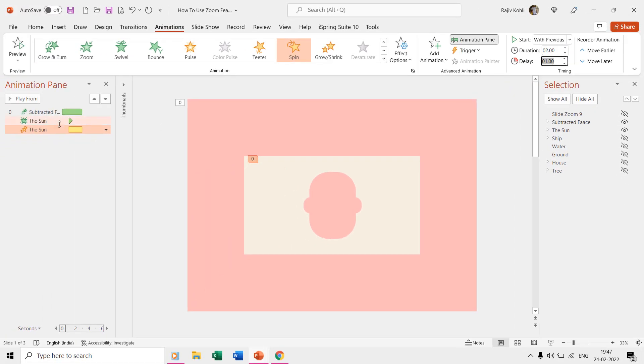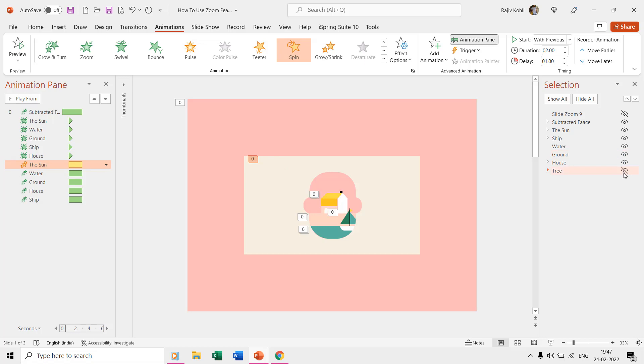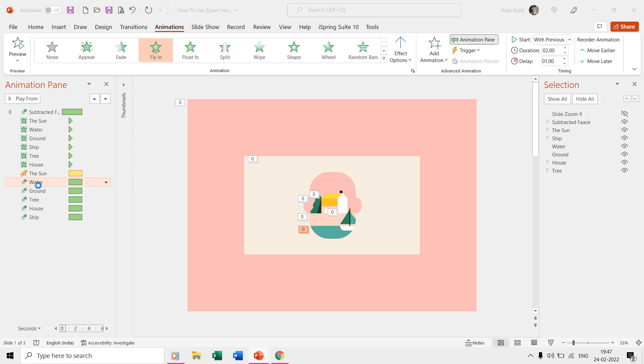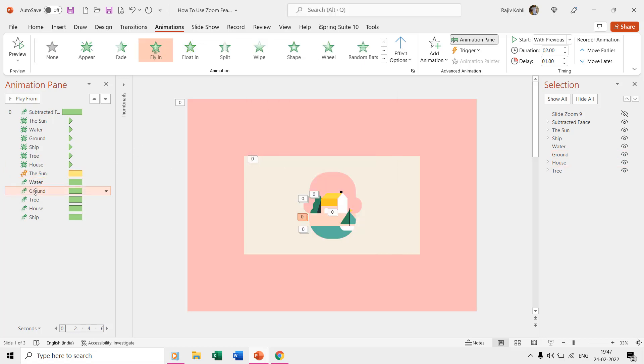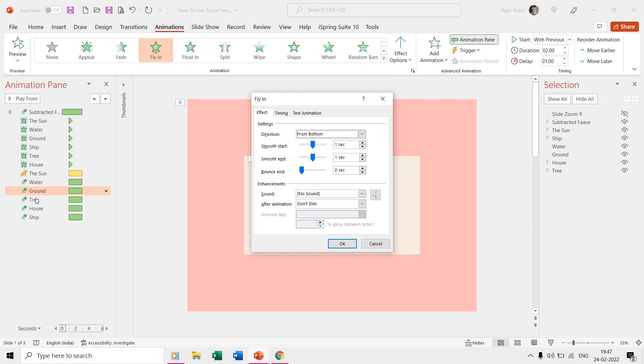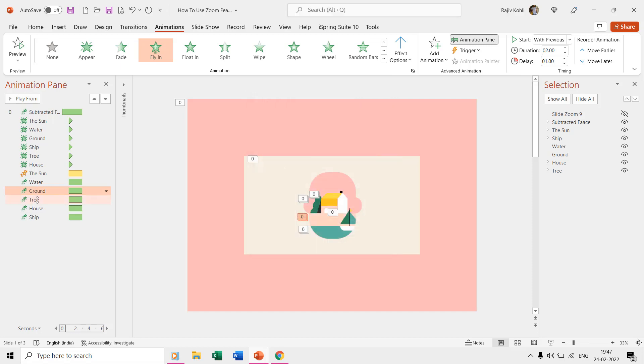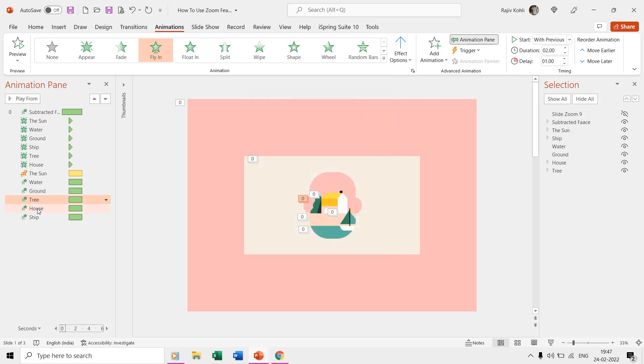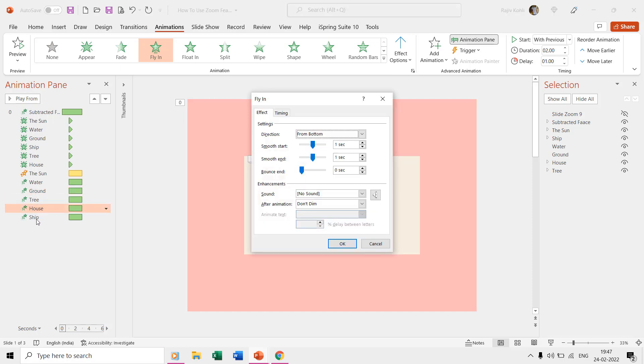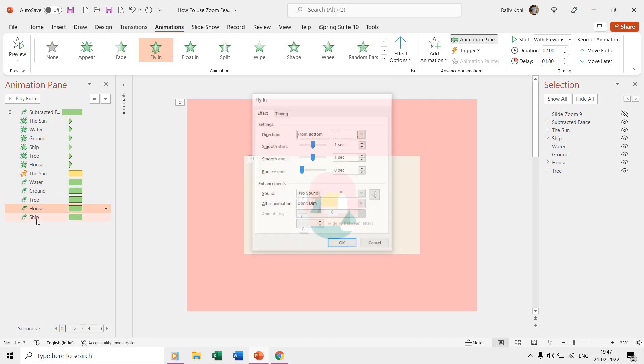Over water, ground, tree, house, and ship we have applied the fly-in entrance effect. Only the ship is coming from the right side and the rest are flying in from the bottom.